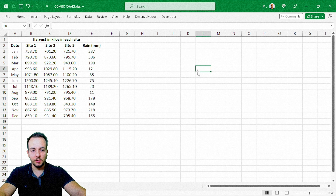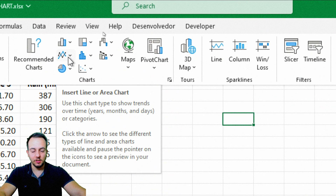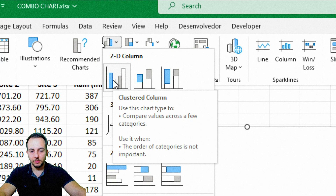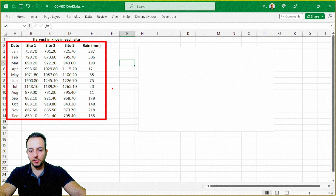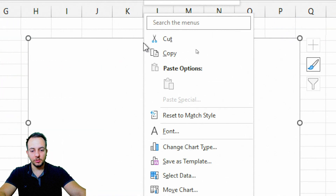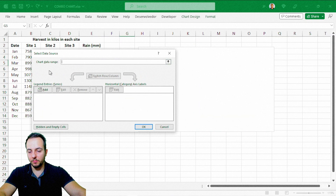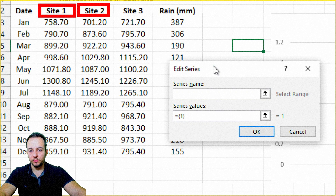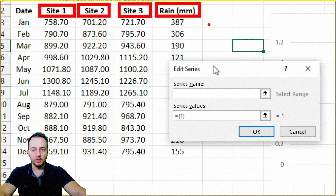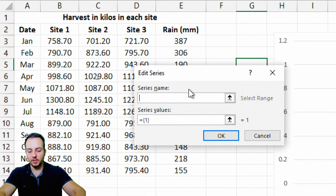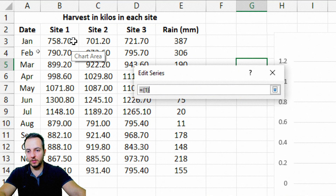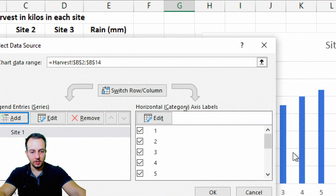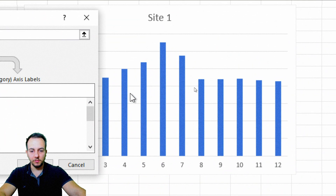First, I click on any blank cell, then go to the Insert tab and select a Column Chart — the first option. Then I need to pick the data from the data set and insert it into the chart. I right-click on the chart and go to Select Data. In the new window that appears, I click Add under Legend Entries Series. I select the cell containing Site 1 as the series name, then click the upper arrow in the Series value field and select all the values that make up my Site 1 column. The chart already displays all the values from Site 1.